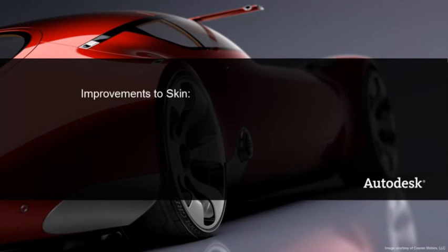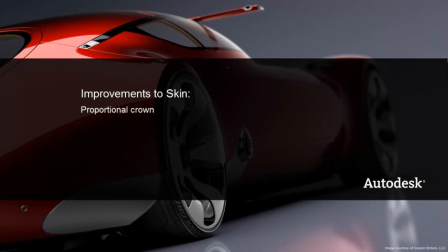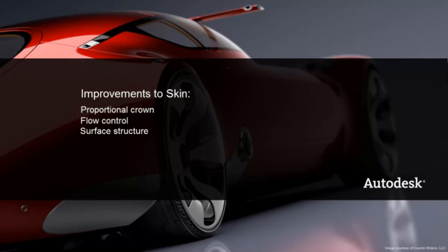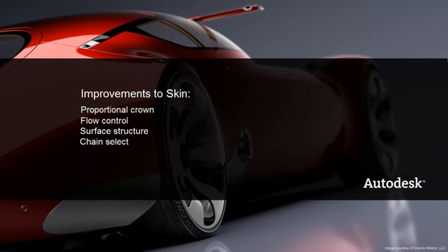Improvements to Skin: Proportional Crown enables quick addition of shape to a planar surface. Flow Control offers three options for defining the extent of the skin surface as well as the ability to modify range. Surface Structure can be specified as Multiple, Multiple Bezier, or Single Surface. Multiple Tangent Curves, Surface Curves, and Surface Edges can be selected as a single input with Chain Select.